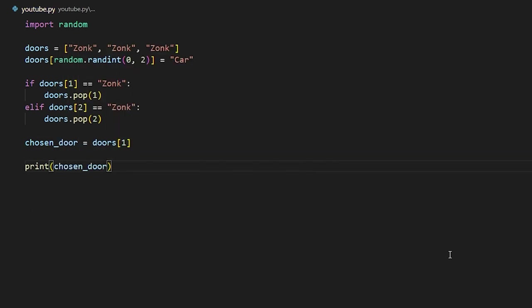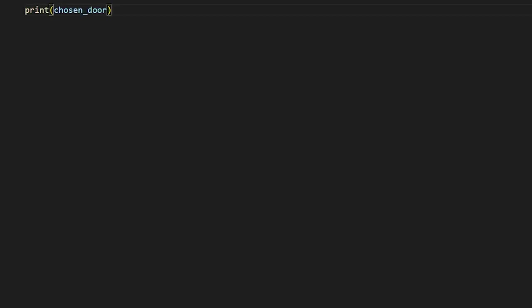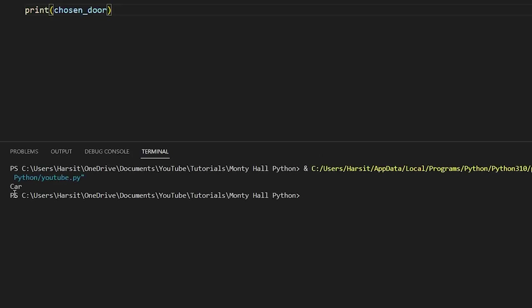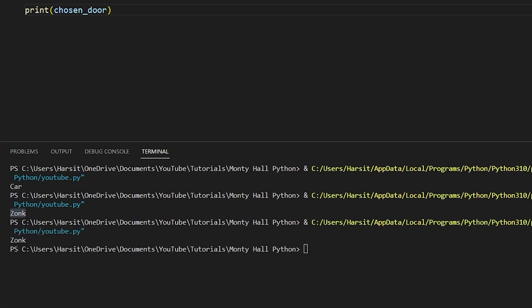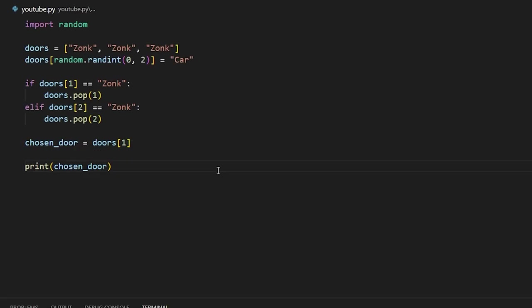If we go ahead and run this, we have a 66% chance of printing car. So if we run it three times, we should get car twice and zonk once. So we get car, zonk, and zonk. So we actually did not get car 66% of the time, and this is because this is a very small sample size. We only ran it three times. If we ran it something like 100,000 times, I guarantee that our results would line up.